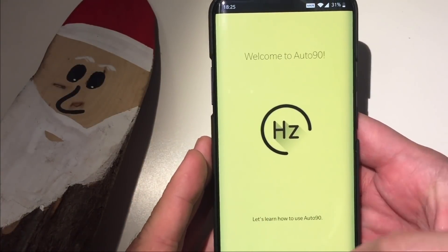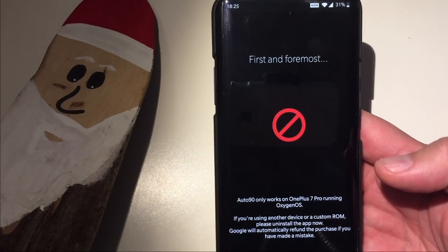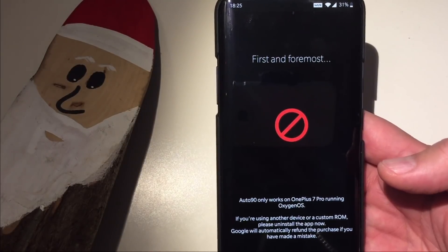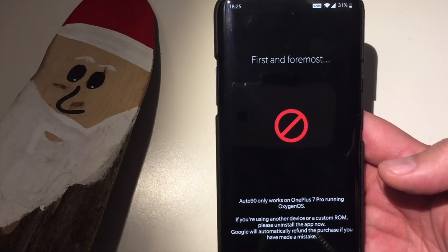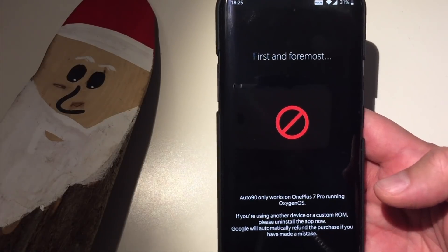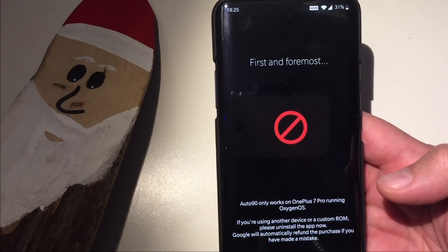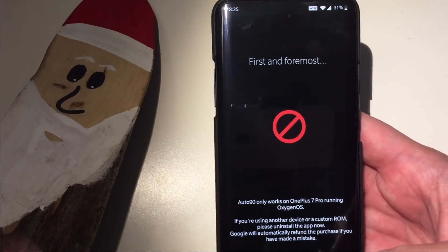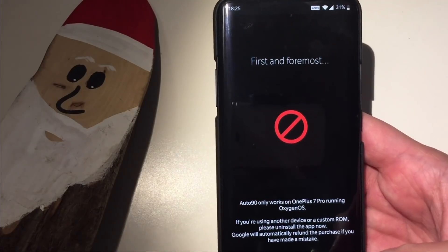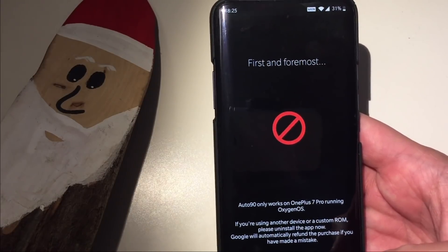Let's learn how to use Auto 90. We press Next. Auto 90 only works on OnePlus 7 Pro running OxygenOS. If you're using another device or custom ROM, please uninstall the app now. I'm not sure if that's still applicable, but you're supposed to use this only with OnePlus phones. I think I read somewhere that you can also run this on the OnePlus 7T and 7T Pro, which also offer the 90 Hertz display.